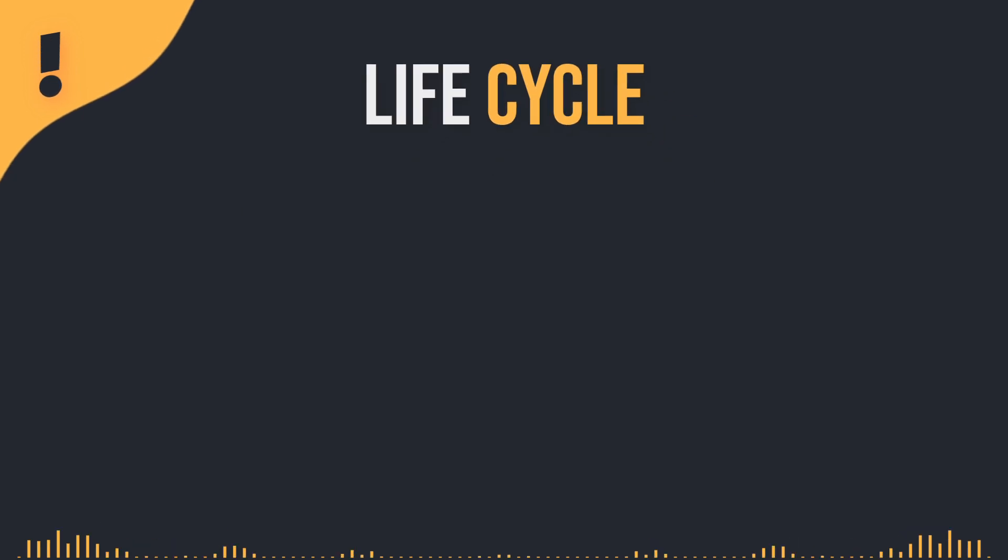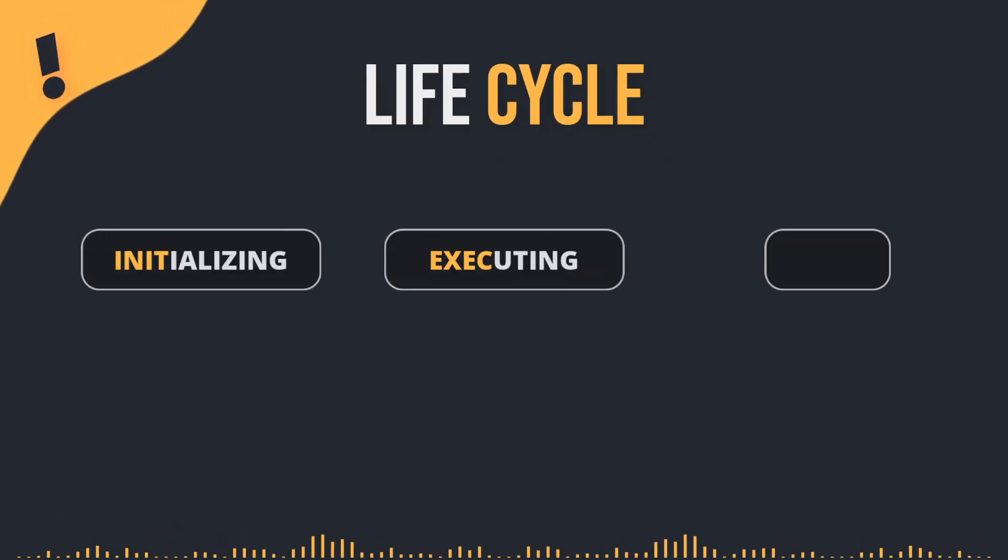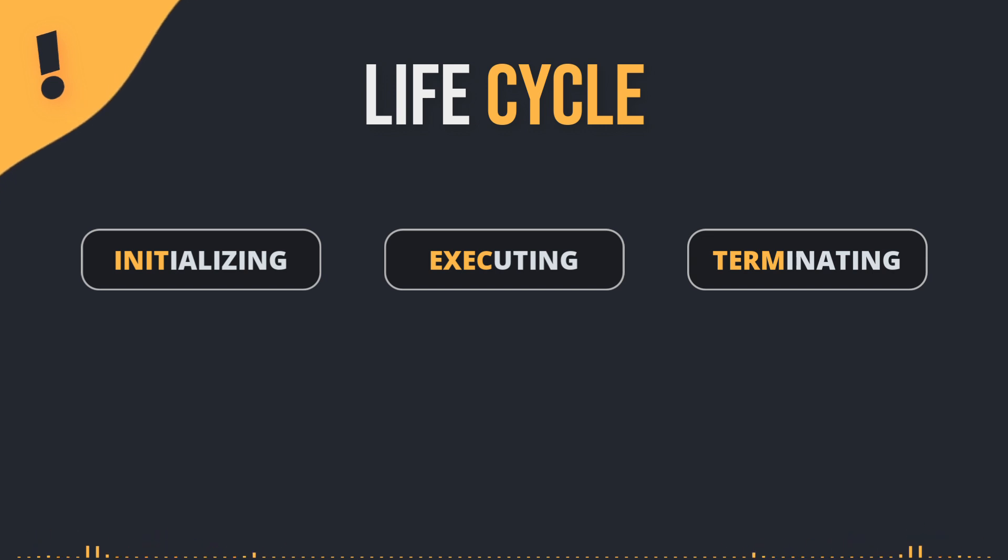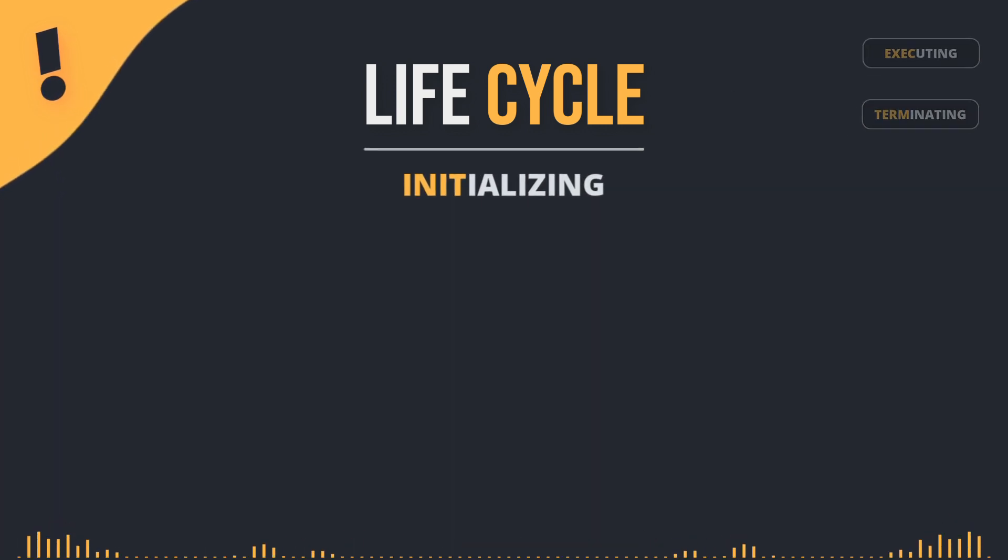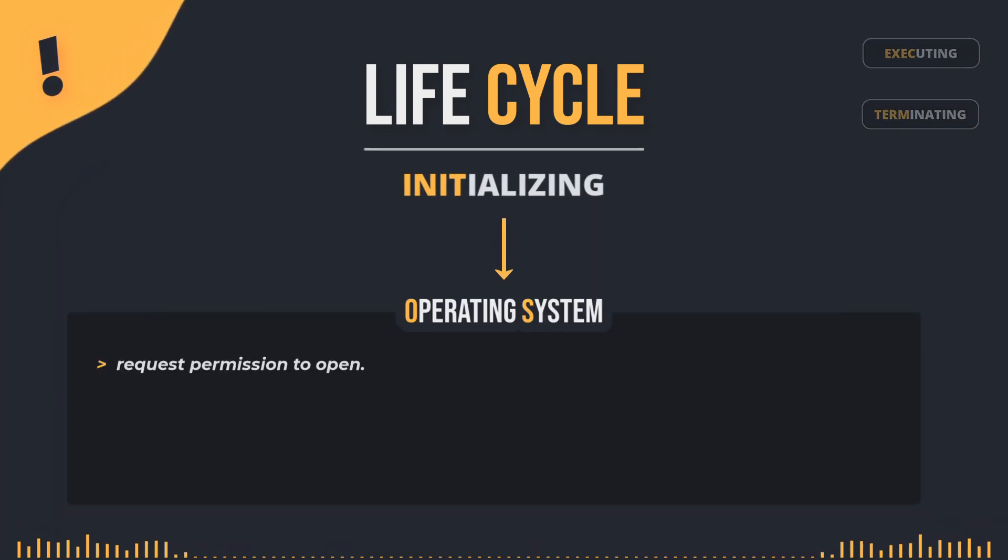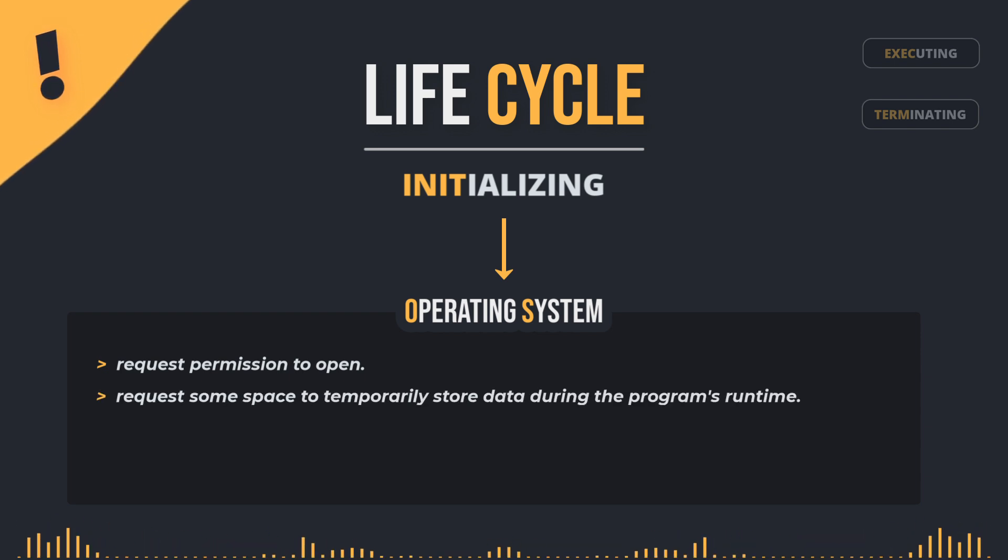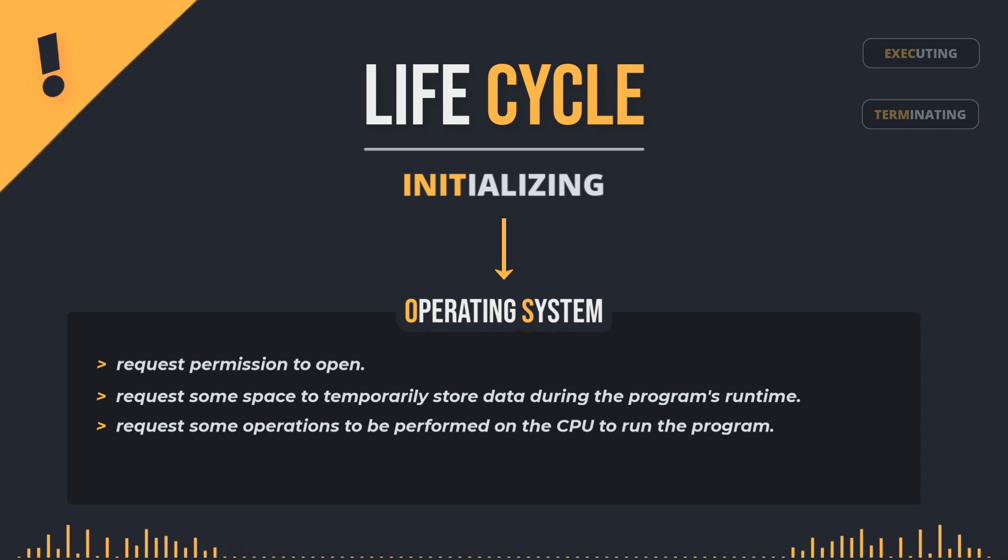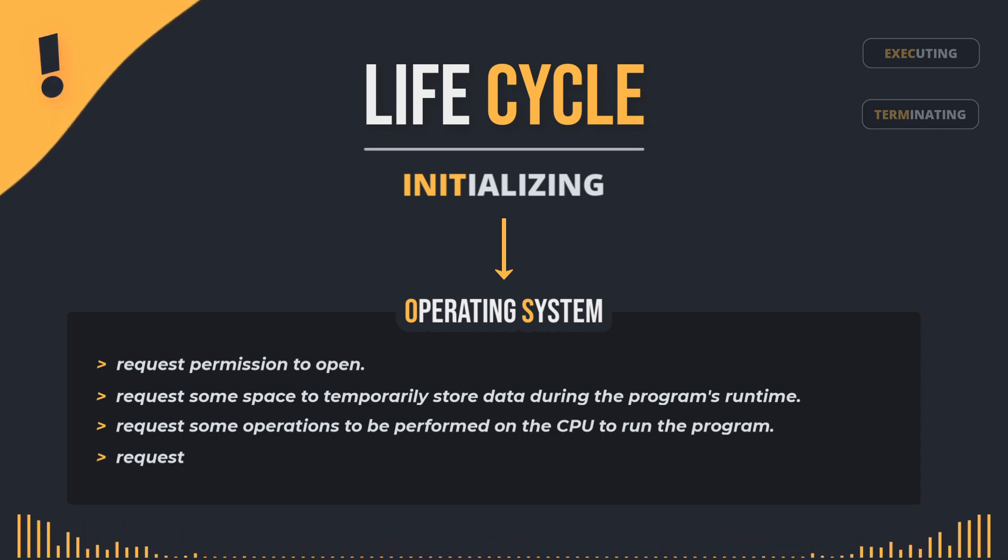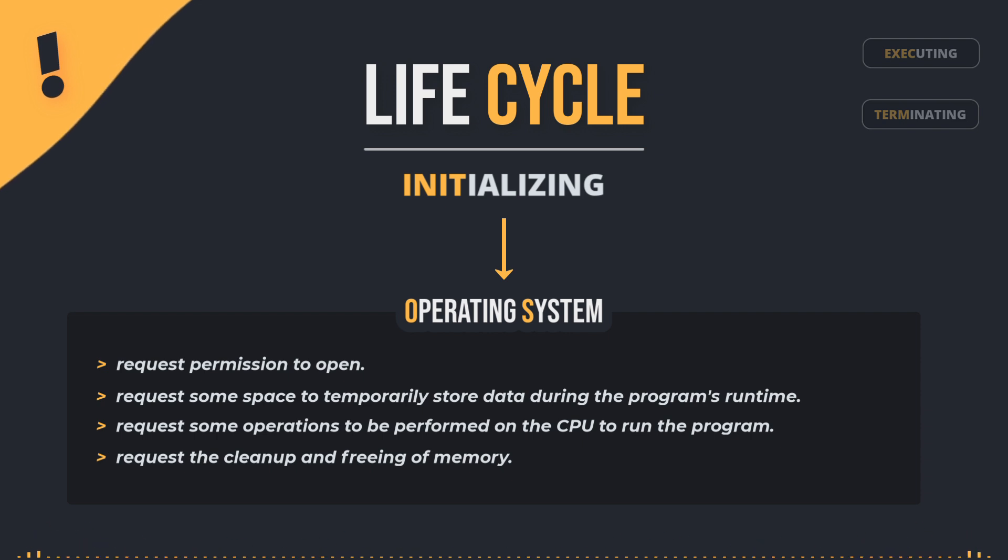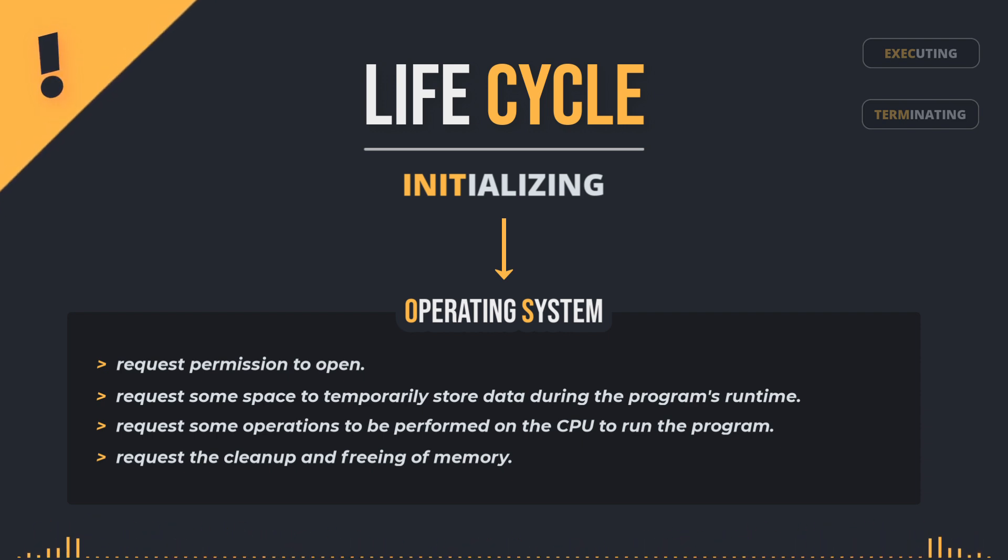This concept involves three mechanisms or stages for initializing, executing, and terminating a program. When a program starts, it needs to communicate with the operating system to request permission to open, ask for space to temporarily store data during the program's runtime, request some operations to be performed on the CPU to run the program, and finally, request the cleanup and freeing of memory after the program terminates or when it's no longer needed.